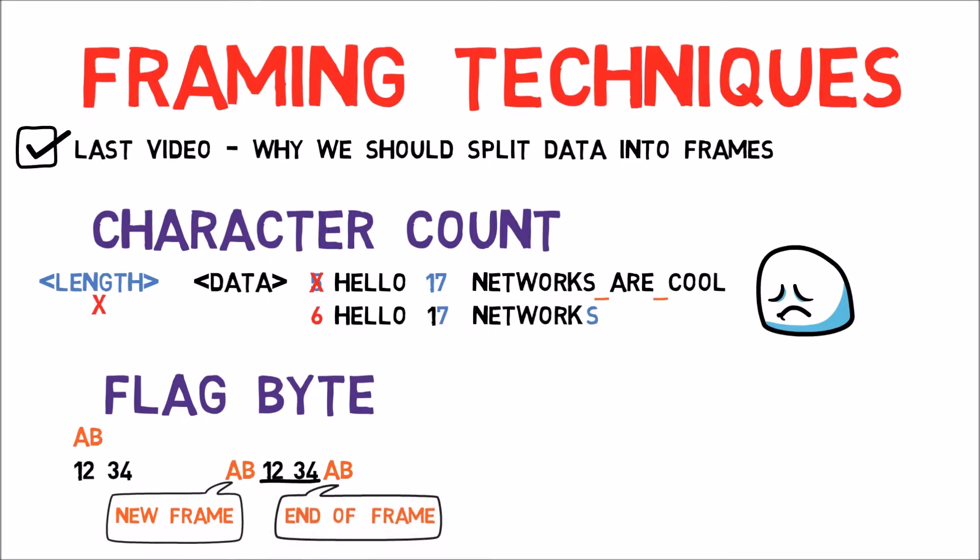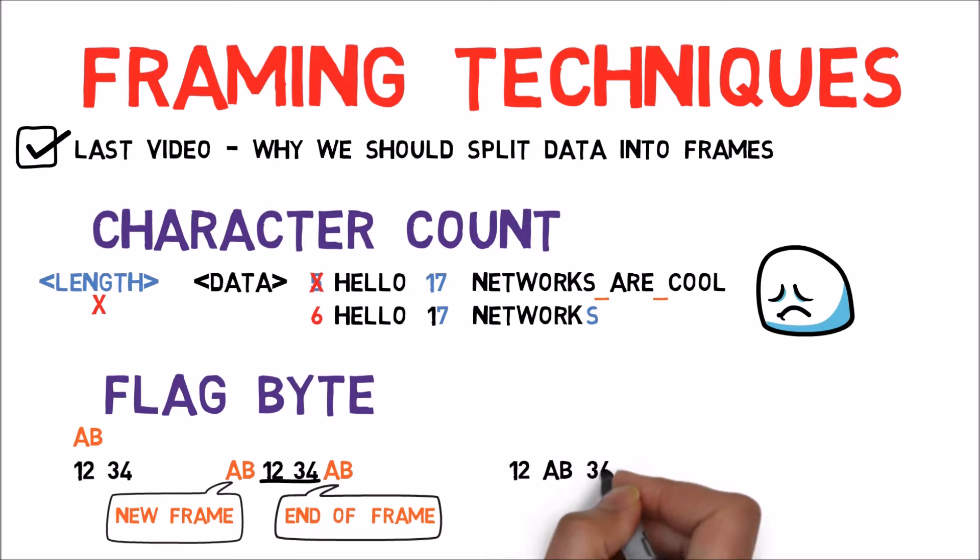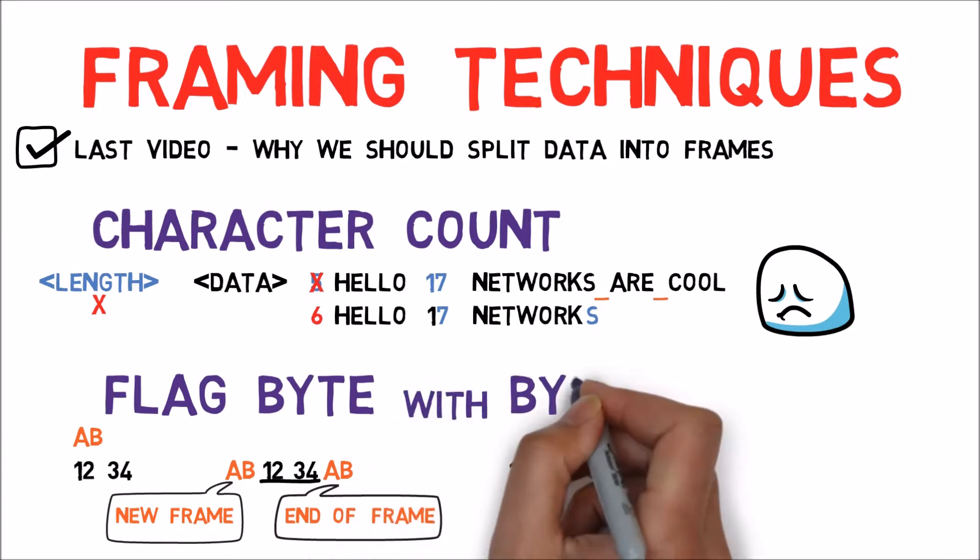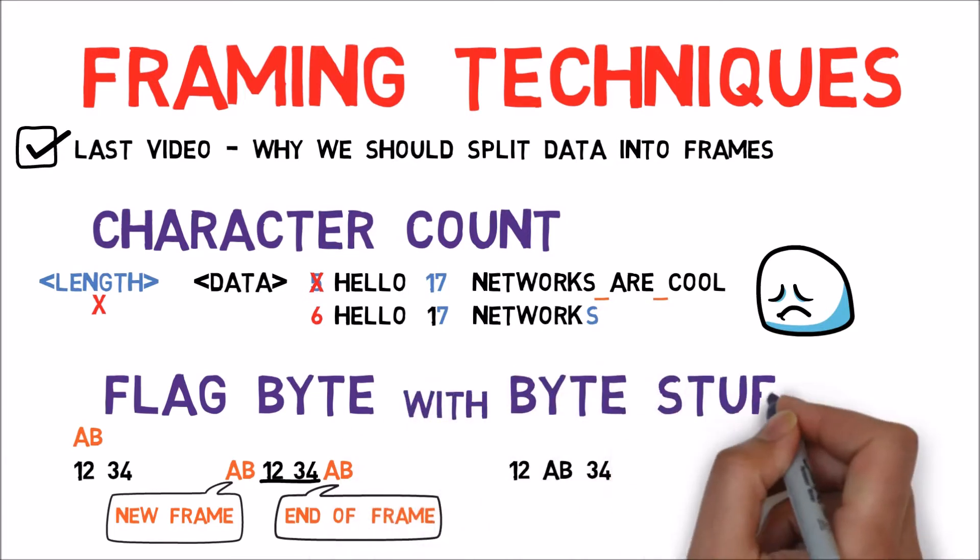But what happens if the Flag Byte is part of the data? Consider for instance that we would like to send the following stream, 1, 2, AB, 3, 4. In this case, we need to use a technique called Byte Stuffing.